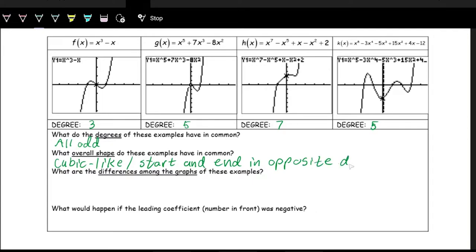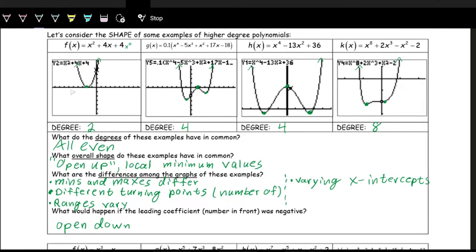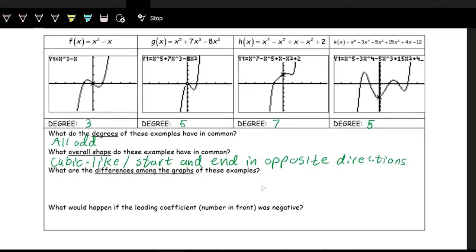This is a contrast with the even-degree polynomials, which all opened up — starting and ending by going to positive infinity. For these odd-degree polynomials, the graph goes down to negative infinity on the left and up to positive infinity on the right. I invite you to pause and try to identify some of the differences yourself within these graphs and compare them to the differences in the even set.